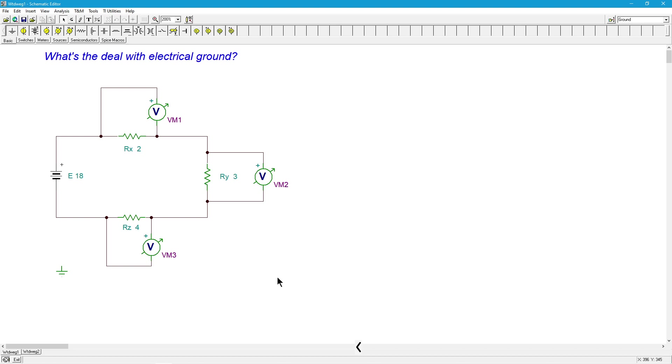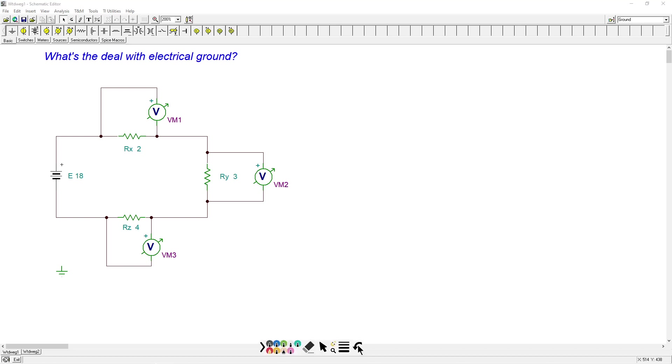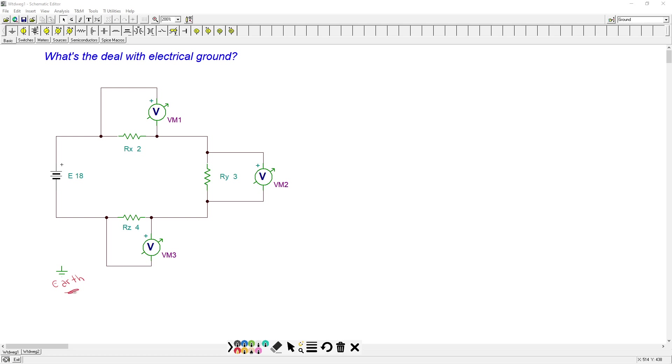The second thing is there's more than one kind of ground. There's earth ground and there's chassis ground, generally speaking. We have an earth, this is the earth ground symbol over here, which literally refers to earth, terra firma, the thing you're standing on. There is also a chassis ground.